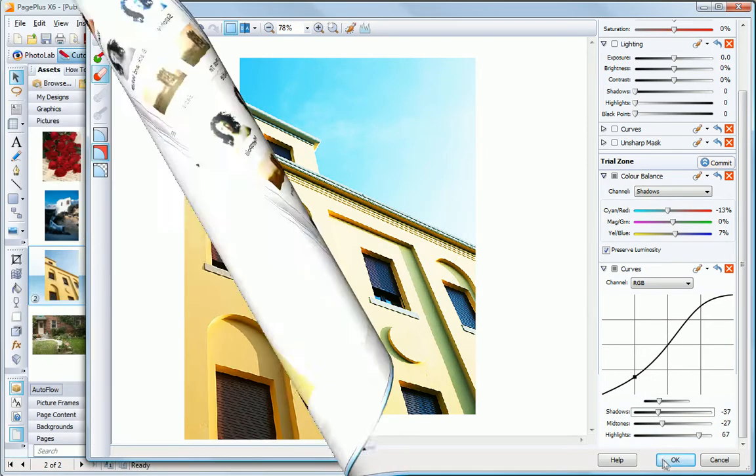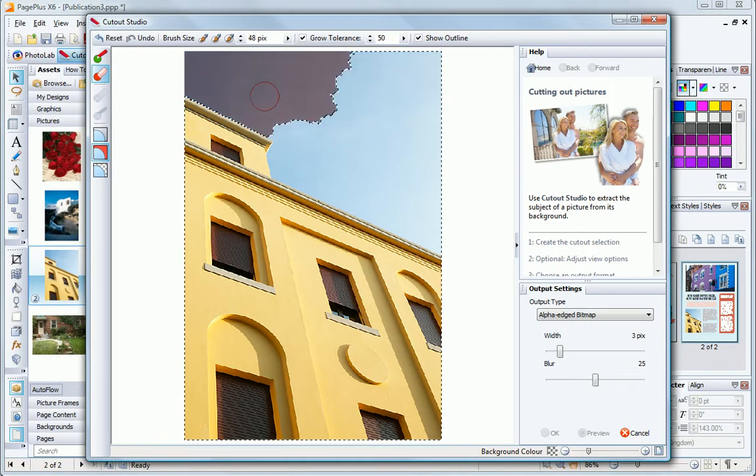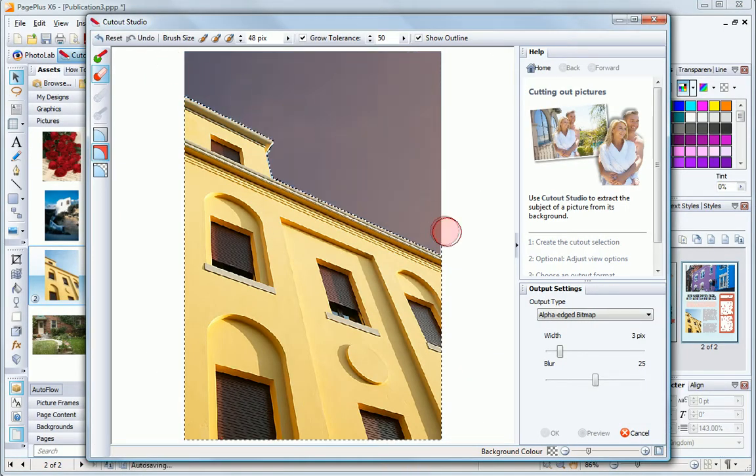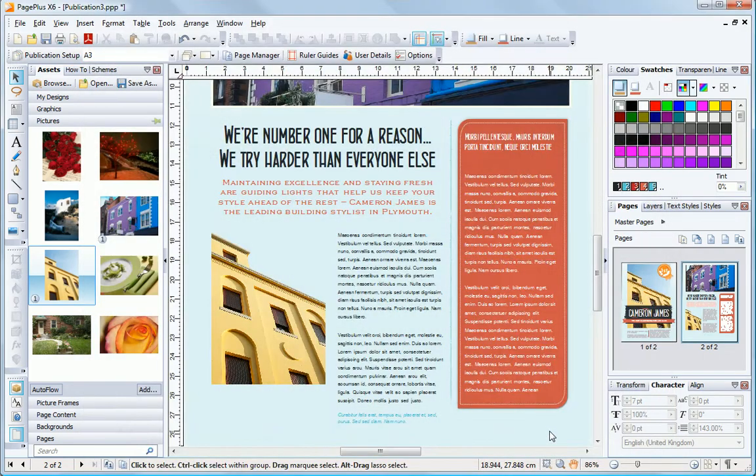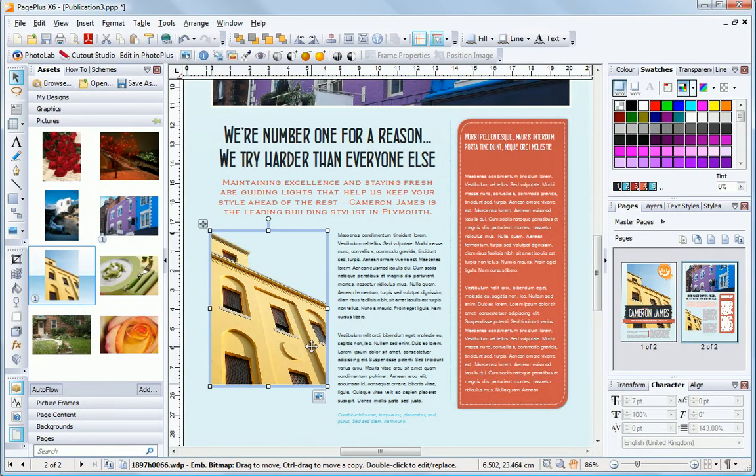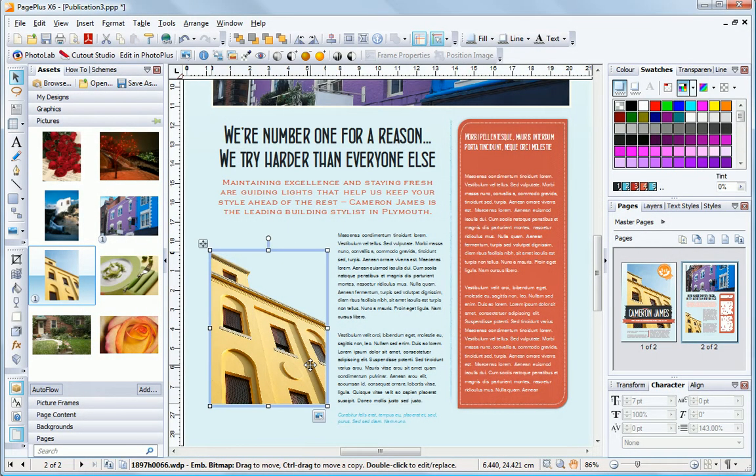You can also remove backgrounds using the ImageCutout Studio, a smart helper that neatly gives your subjects full focus.